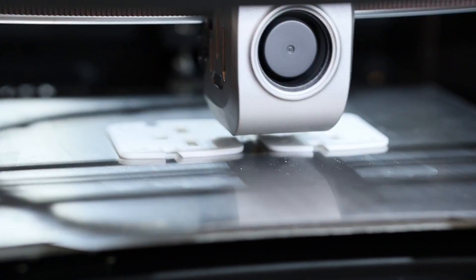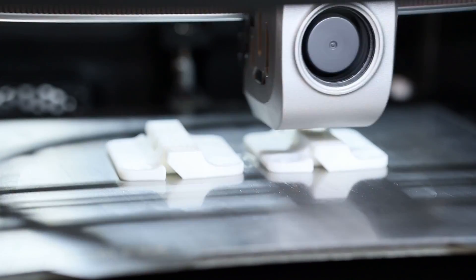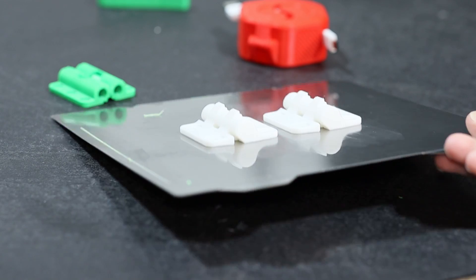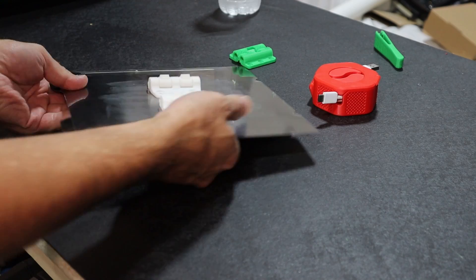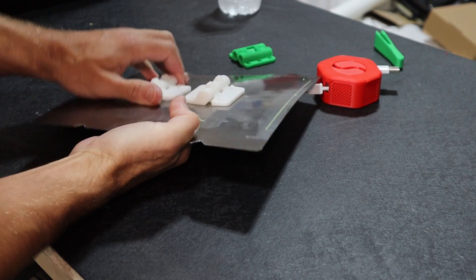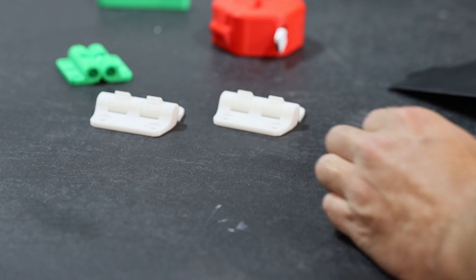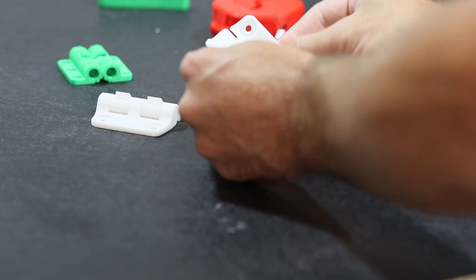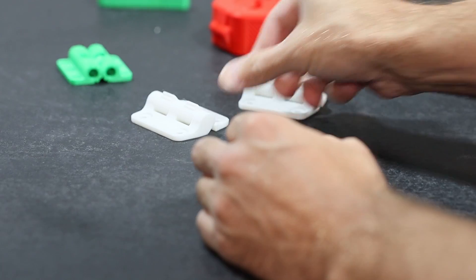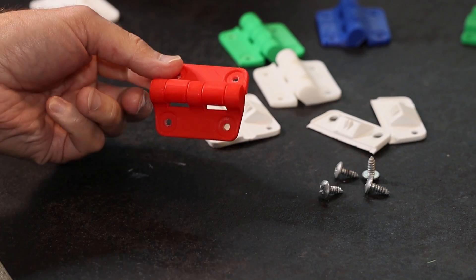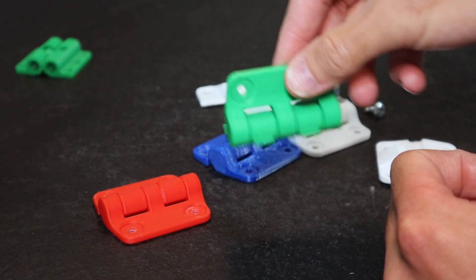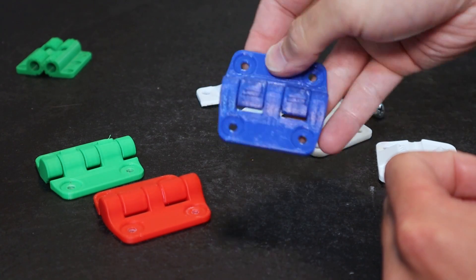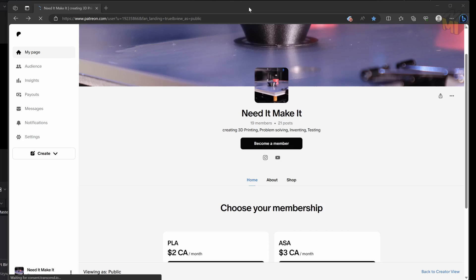So how does this model print, and does it all print free, or at least does it free up off the build plate? The answer is yes it does. I printed the models in several different filament types including PETG and they all free up directly off the build plate. All that's left is to mount the new hinges and see how they work.